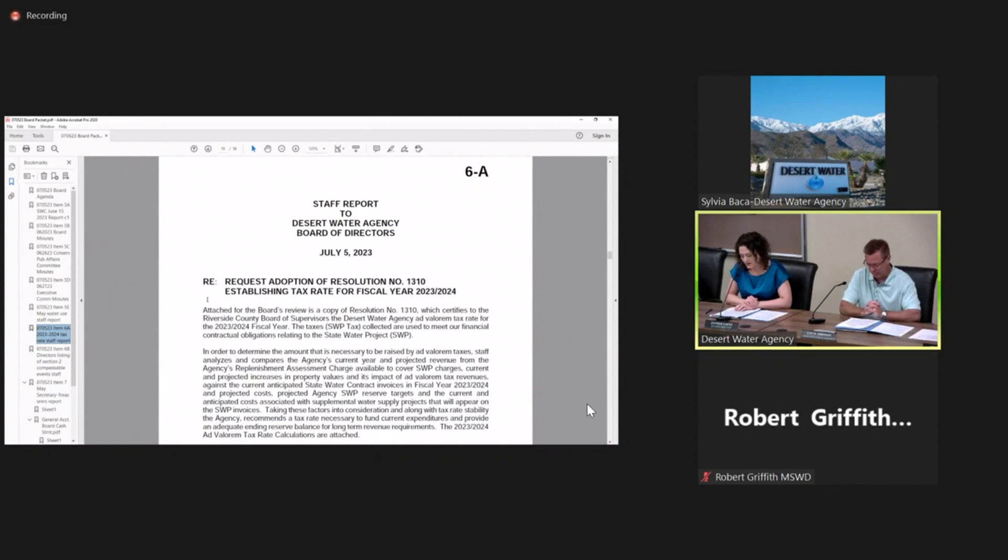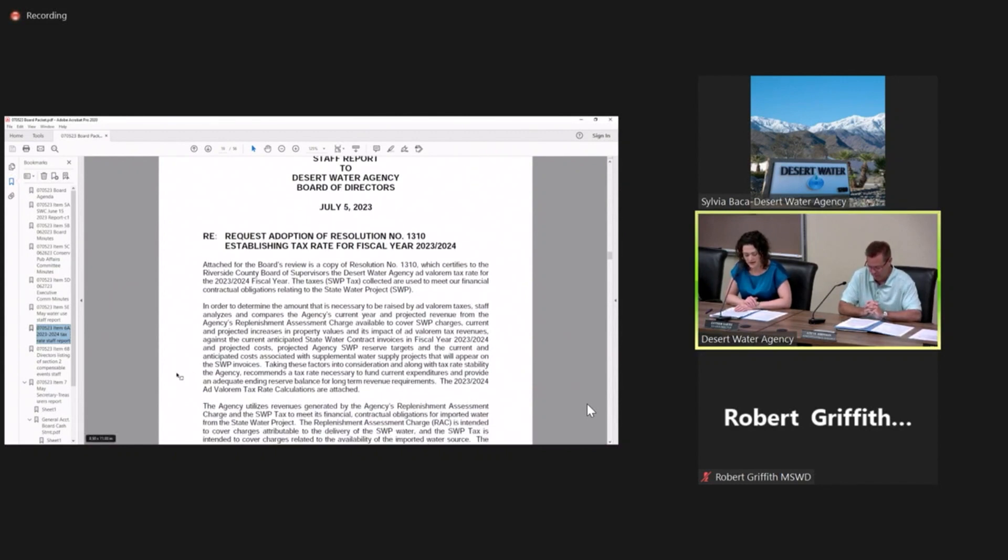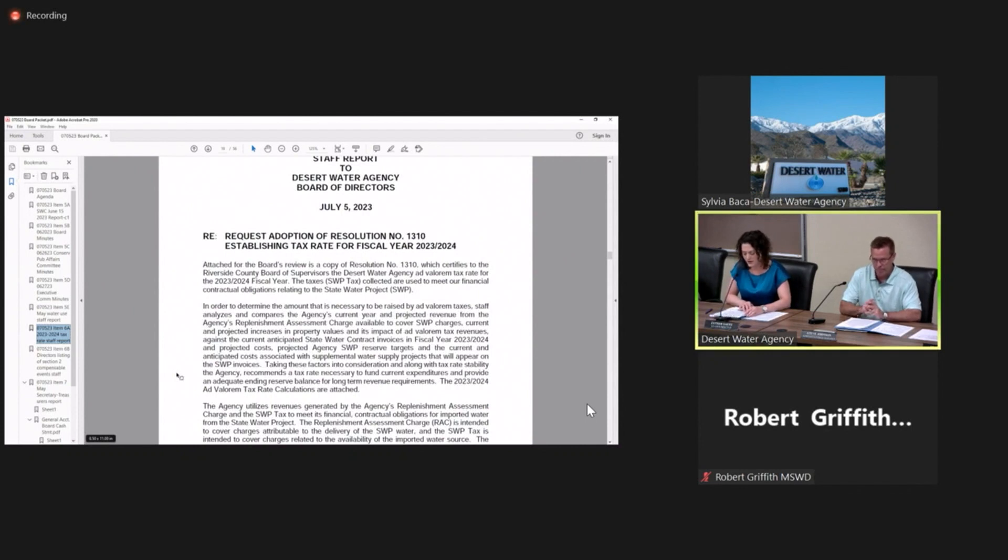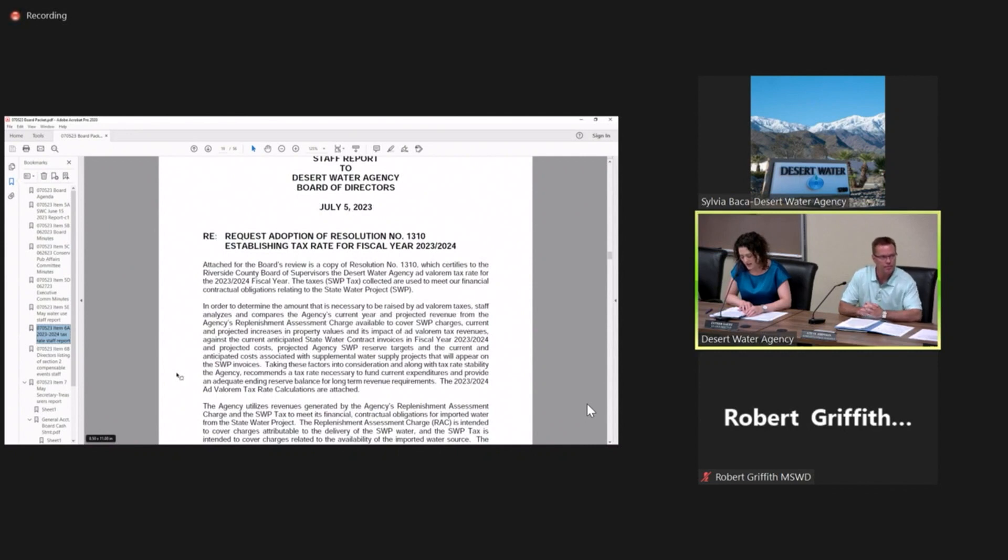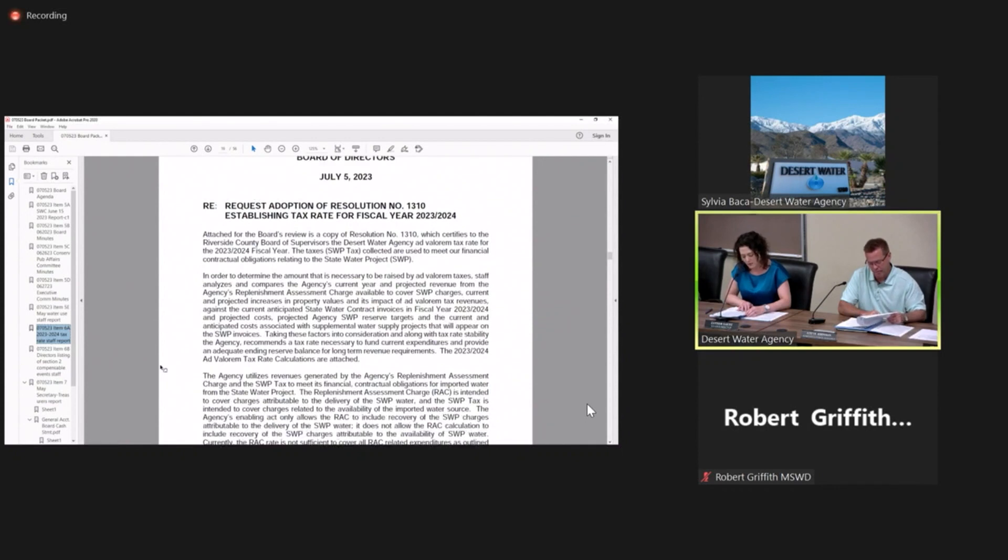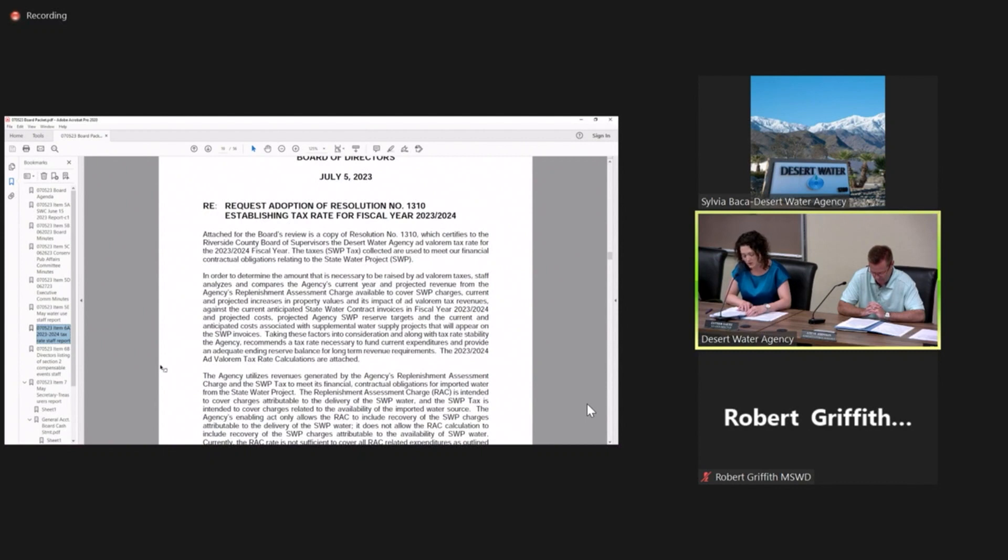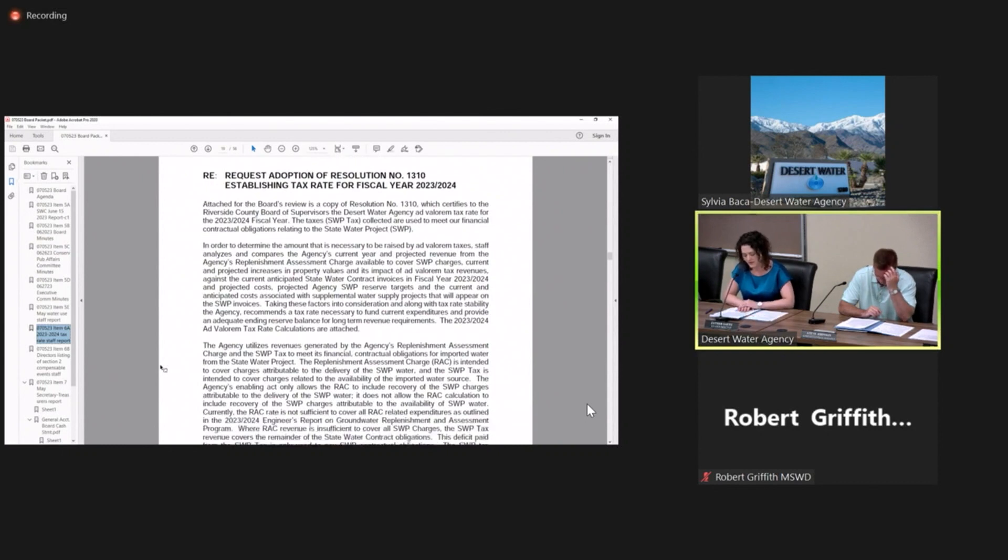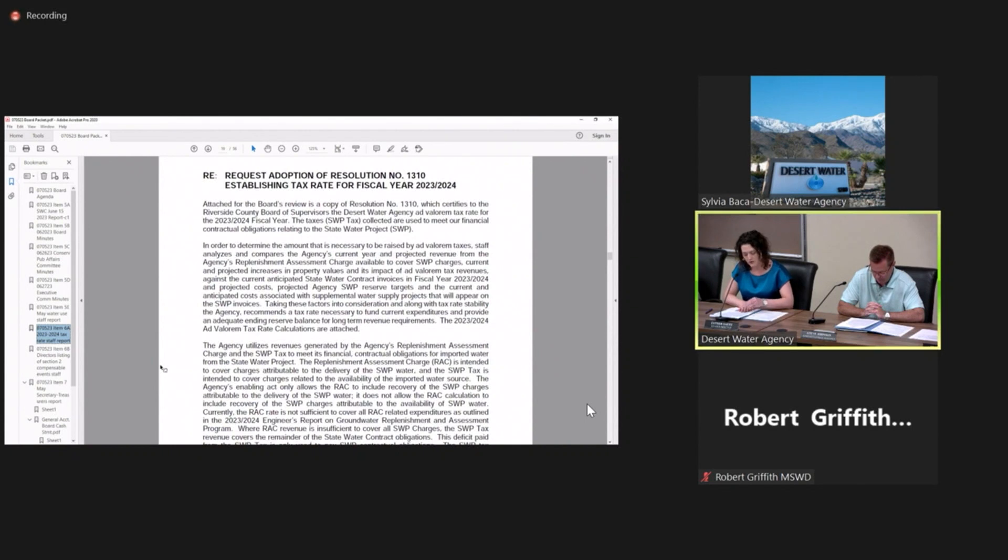The taxes, otherwise known as the state water project tax, are used to meet our financial contractual obligations related to the state water project. In order to determine the amount that's necessary to be raised by the ad valorem tax, staff analyzes and compares the agency's current year and projected revenues from the agency's replenishment assessment charge.